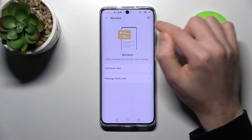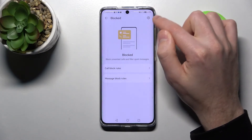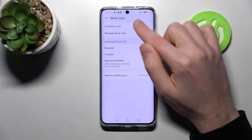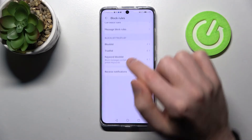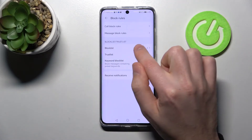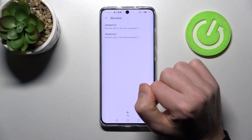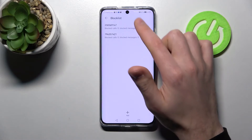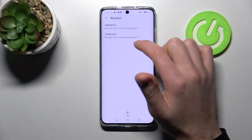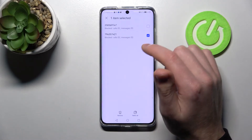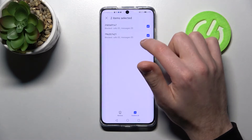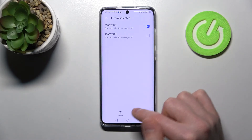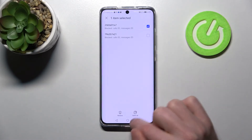Here we have settings in the top right corner — click one more time and choose the block list option. To unblock numbers, press and hold to select the numbers you want — one or both.